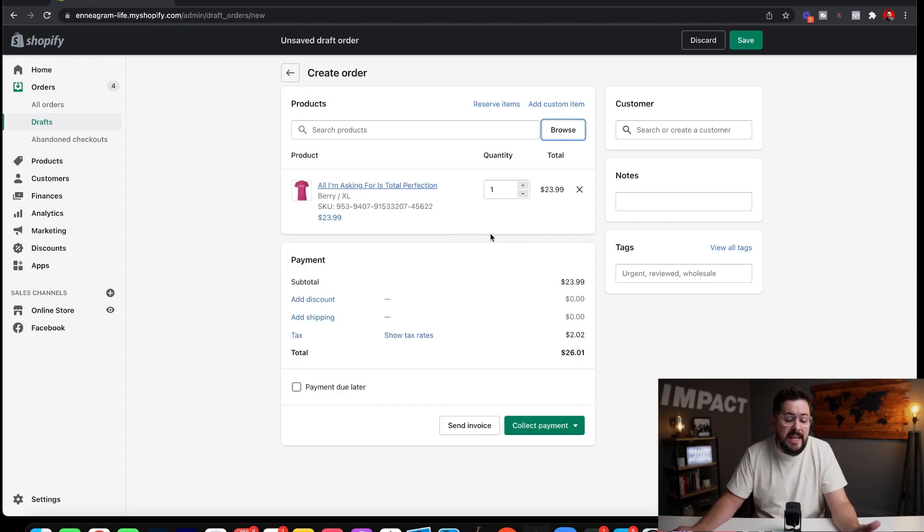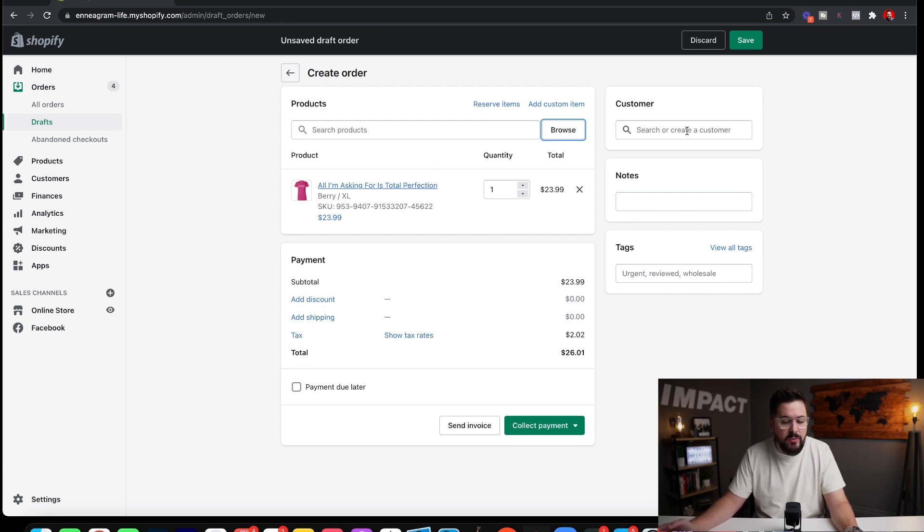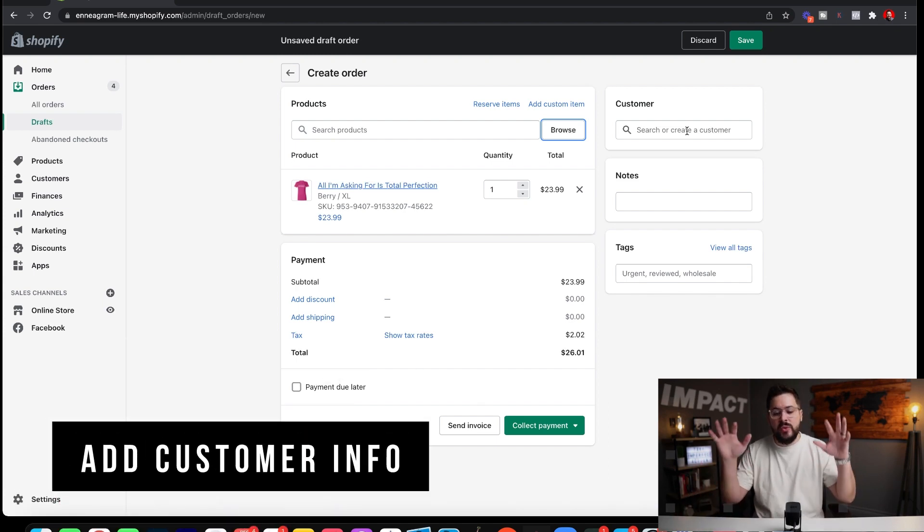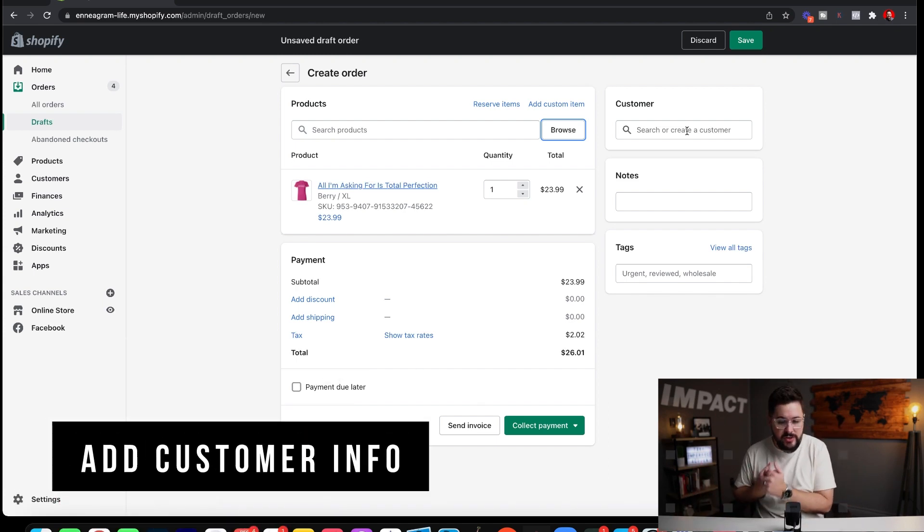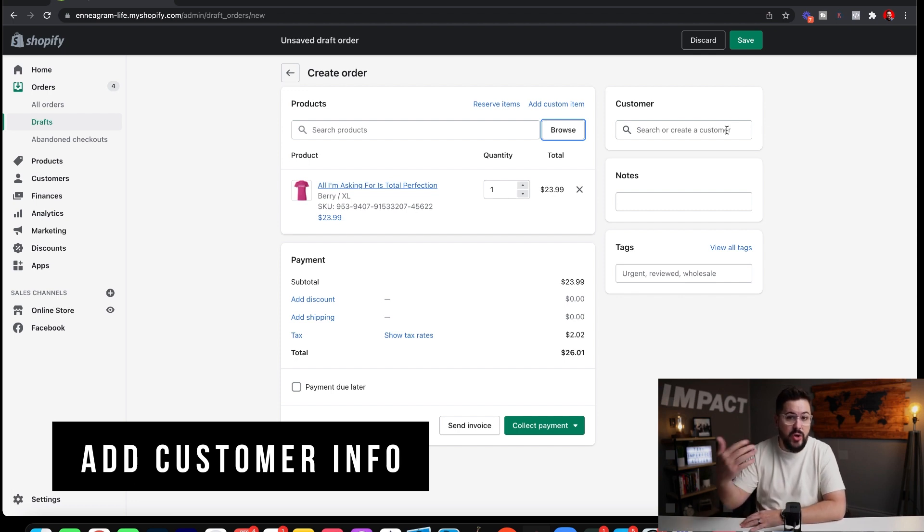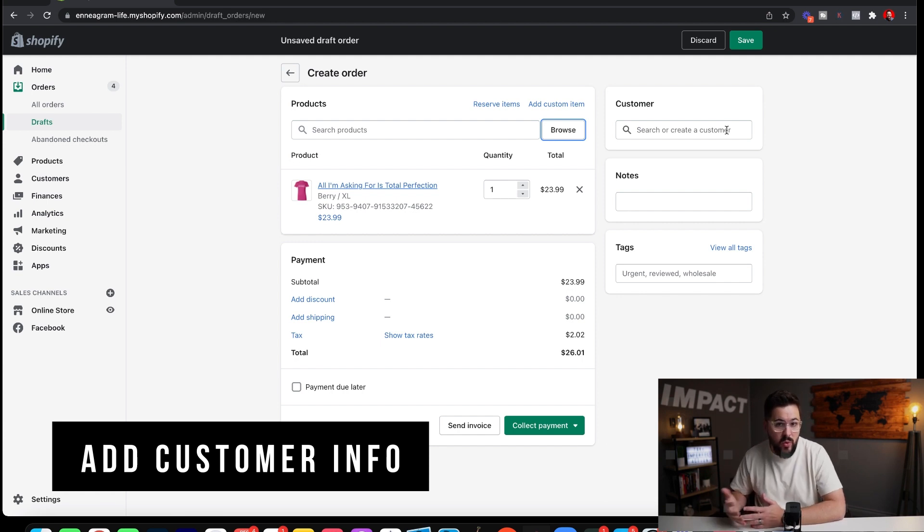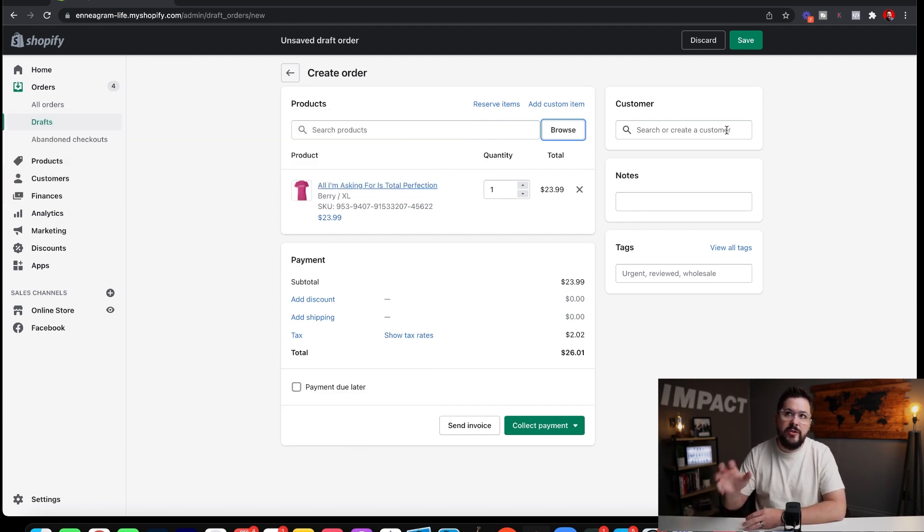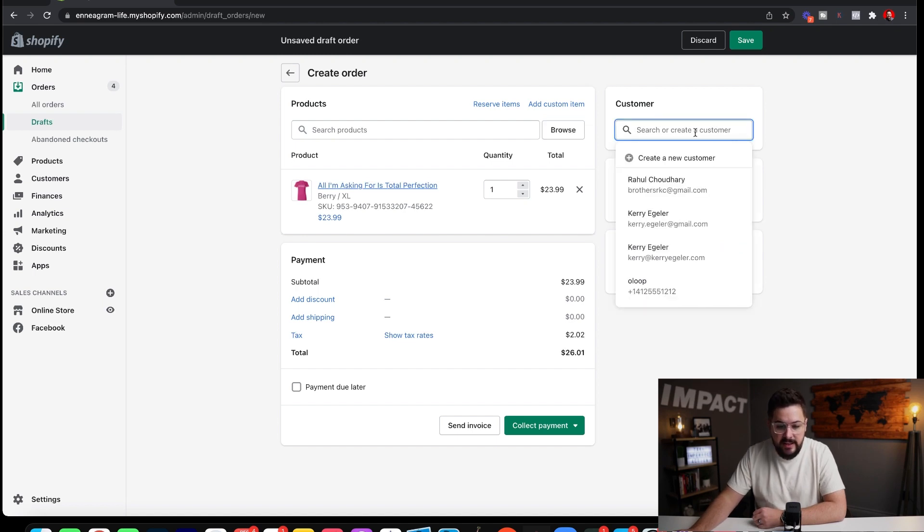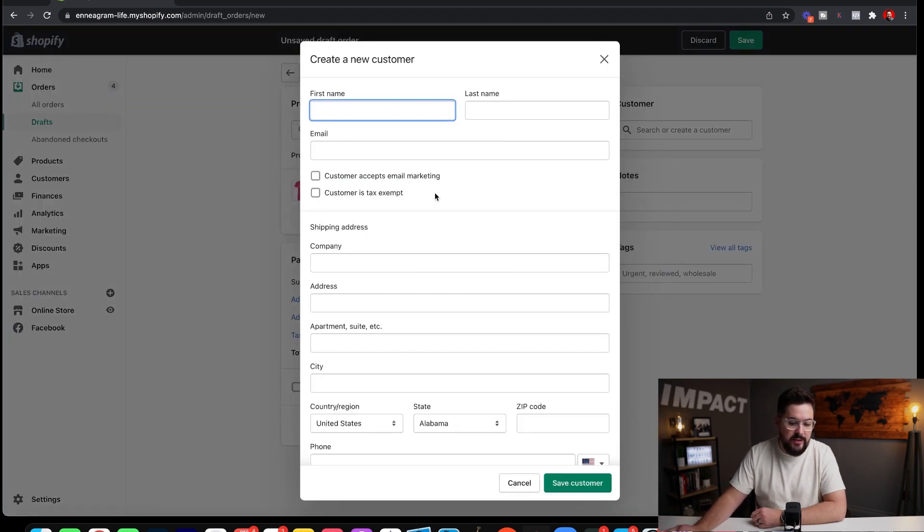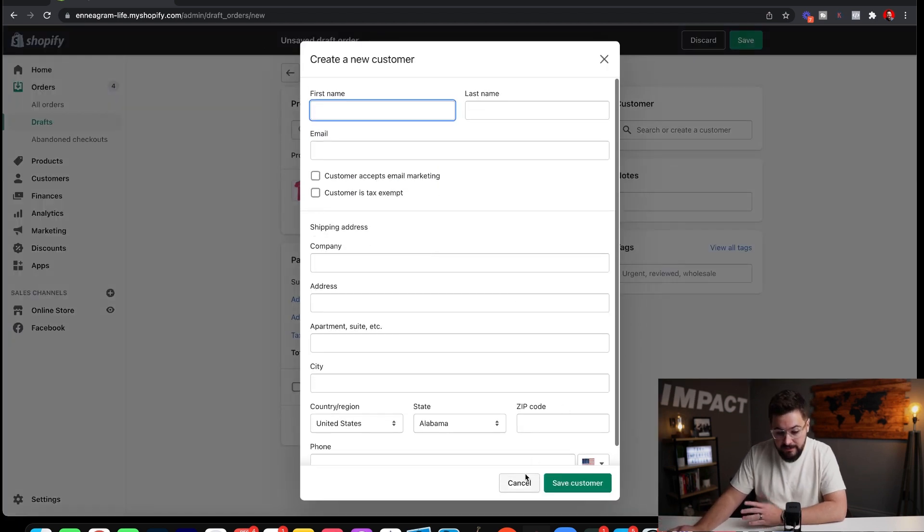Now you can continue adding as many products as you want right here. The next thing that we'll want to do is we'll want to add a customer or add a customer's information into this order. So if you're going to ship something to yourself, you want to make sure and add it in the right side here. Add your own address, your own information, or if you're creating a test order or a manual order for a customer, you'll want to enter the customer's information right here in the side. If I click on that, you'll see a few different things here. We can create a new customer and we can add all of the customer's info in right here.